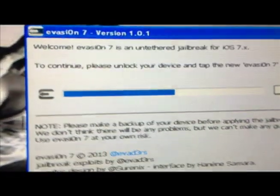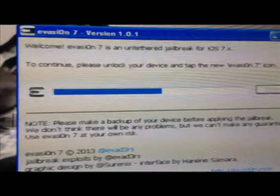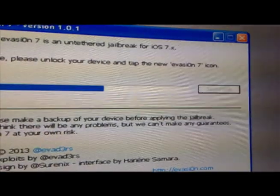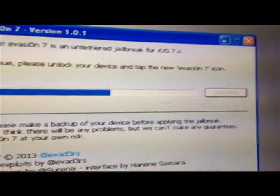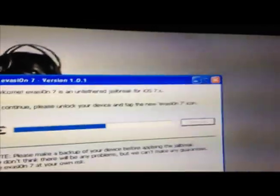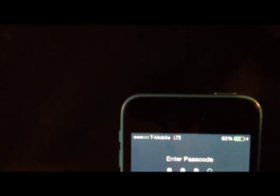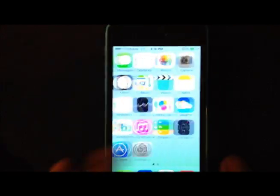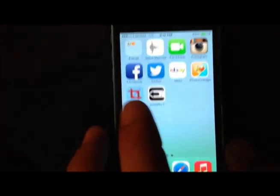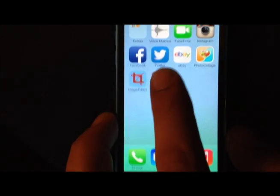There you go, it just rebooted my phone. Now it says to continue, please unlock your device and tap the new evasion 7 icon. I'm going to do that right now. Let me slide to unlock, enter my passcode, and let's tap on evasion 7.